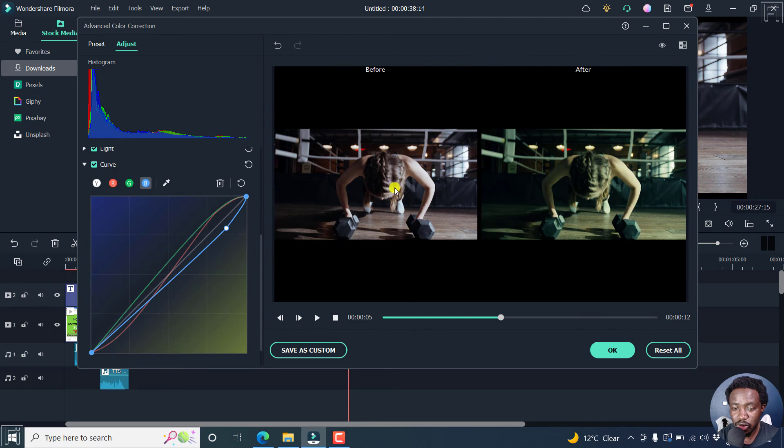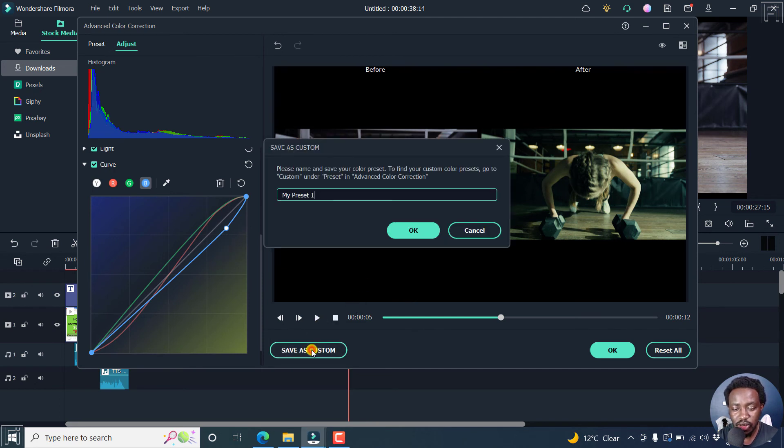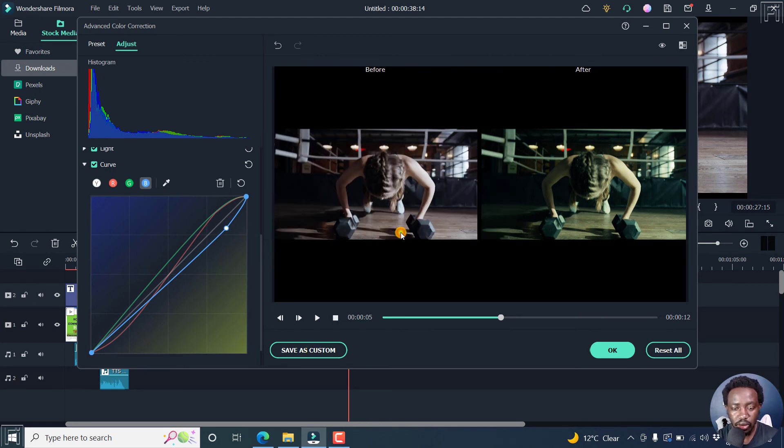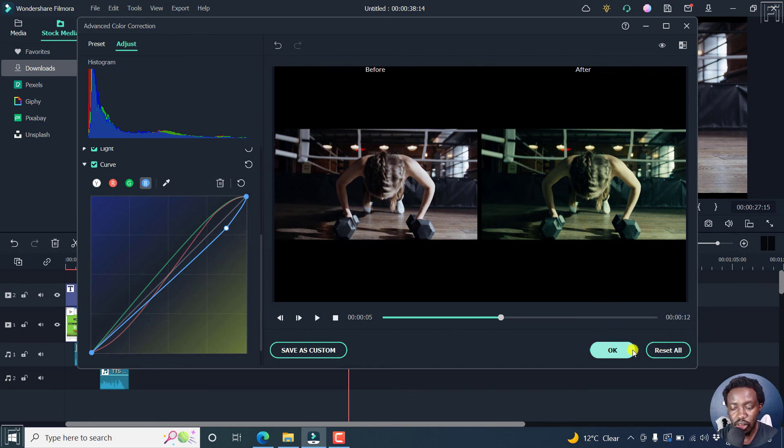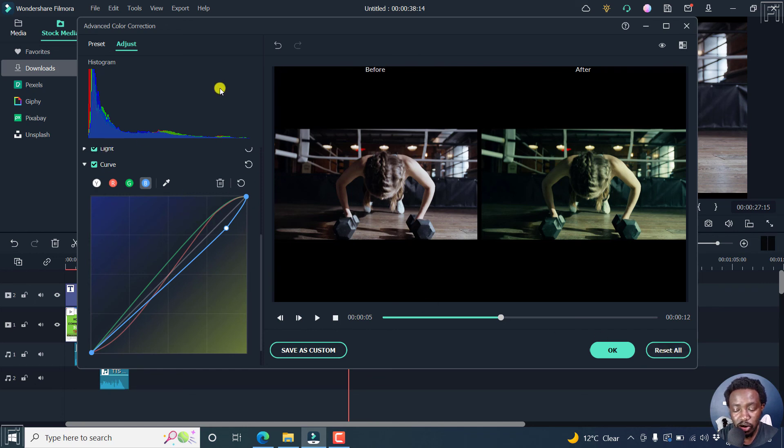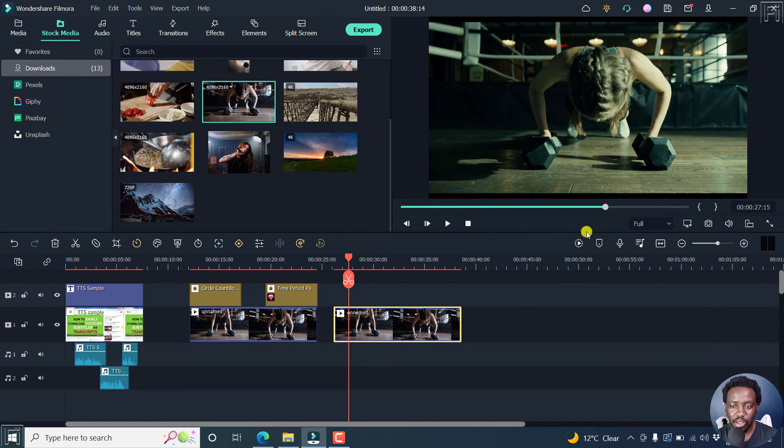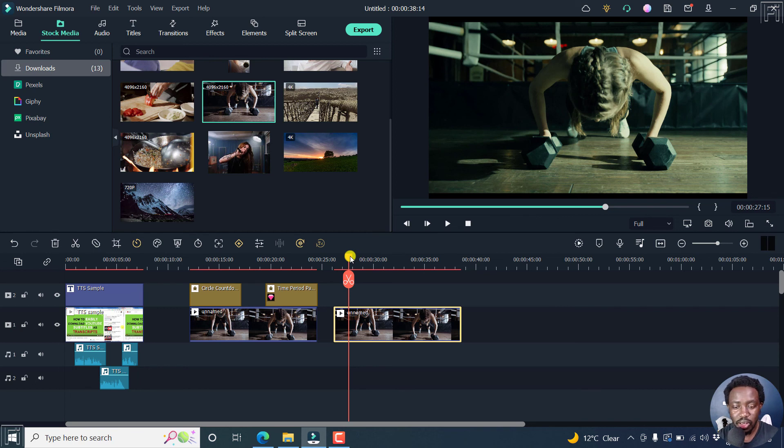If you'd like to reuse this particular preset that you just created, click on save as custom, and then title it whatever RGB sample. Click OK. And that's going to be saved. And then you can click OK. But if you'd like to reset, you can also click on reset all to set all the parameters you've set here. Just click on OK. So there's our clip. That's how it looks like after the color correction using RGB color curves.